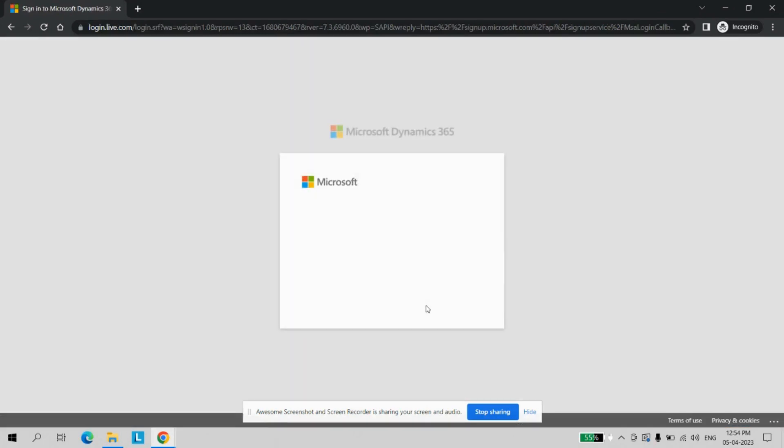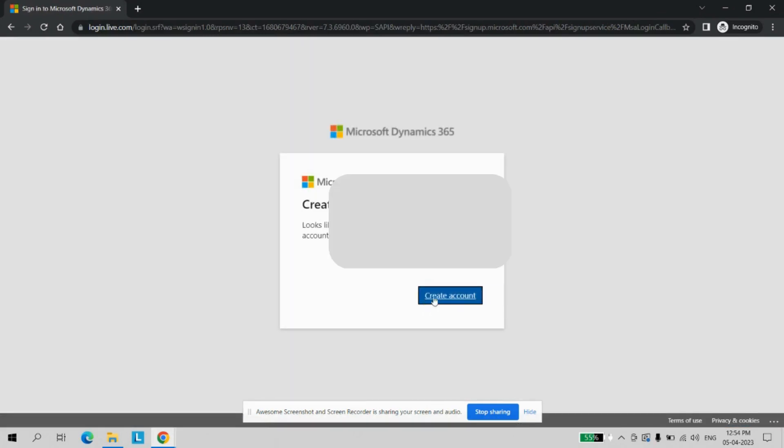Once you click on this button, it will ask to create a new account. A separate account will be created. Just click on the create account button.